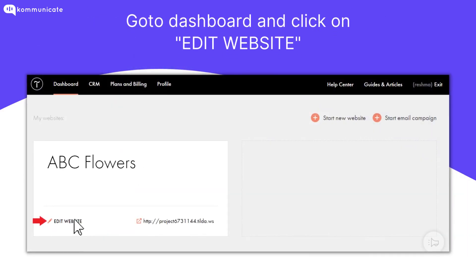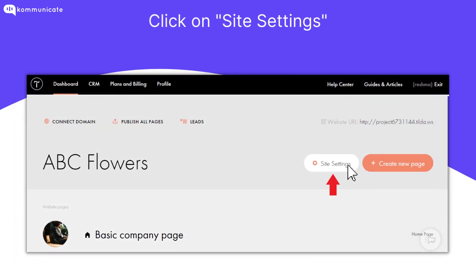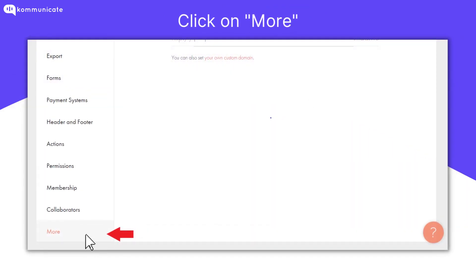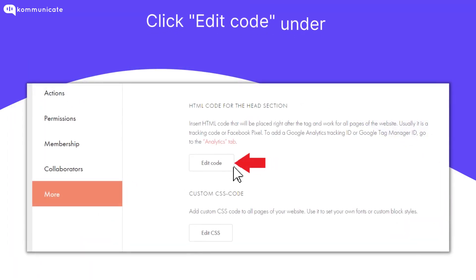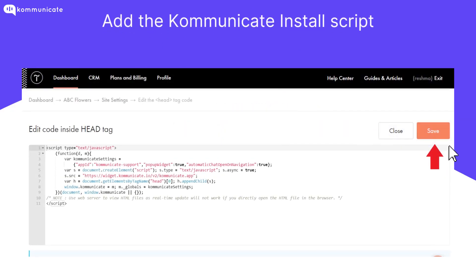First, log into your Tilda account. Go to your dashboard and edit your website. Then click on Site Settings, and then click on More given on the bottom left of Site Settings. Go to the HTML code for the head section and click on Edit Code. Add the Communicate Install Script inside the Edit Code section as shown and click on Save.